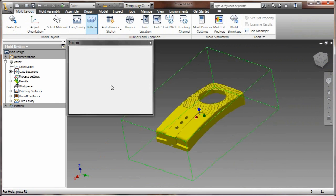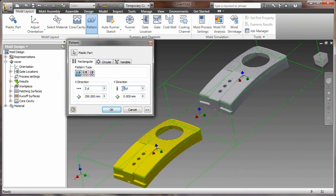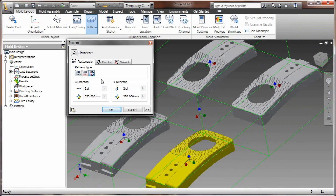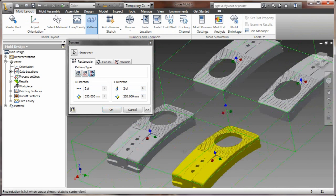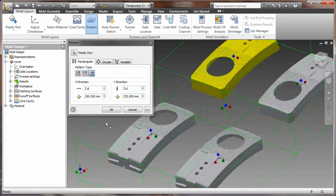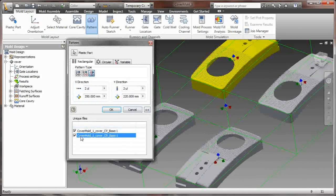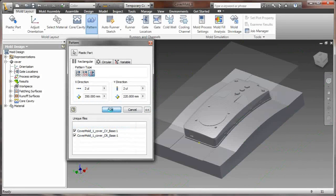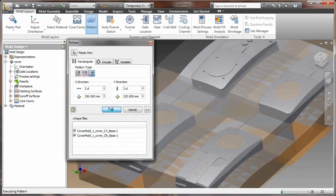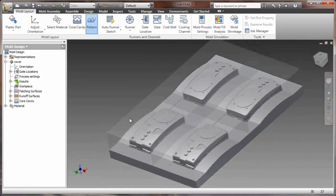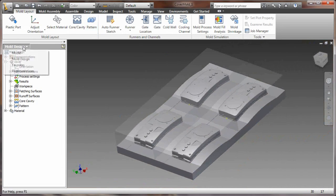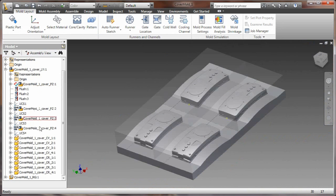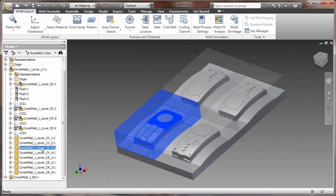So we've got our core and cavity created. Let's go ahead now and take advantage of some new functionality here. And that's the patterning of these. Now, with 2011, I now have the ability to do a unique instance of this. So if we wanted to flip these around, I now have the cover mold base 1 and cover mold base 2. And it's creating a unique instance of those during the pattern.